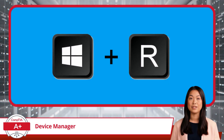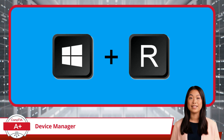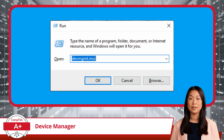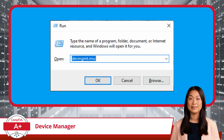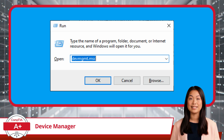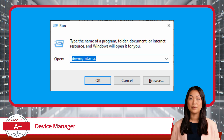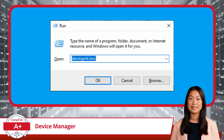To access Device Manager using the Windows Run dialog box, you can follow these simple steps. First, press the Windows key along with the R key on your keyboard to open the Run dialog box. Next, type devmgmt.msc into the Run dialog box and click OK. This command will launch the Device Manager window, where you can start managing your devices.